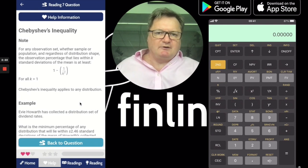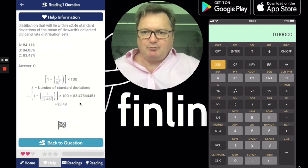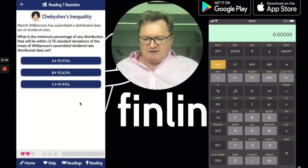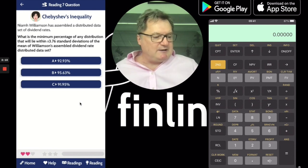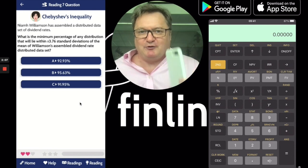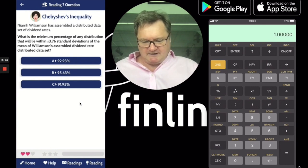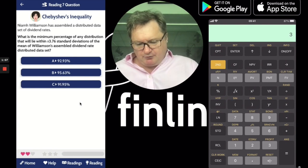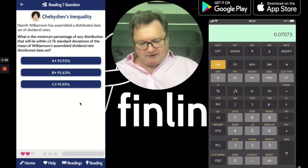Let me use the phone calculator rather than the app. The magic number here is 3.76, and we have to use that equation. So I'll go to the calculator on an Apple phone. That's going to be 1 minus brackets, 1 divided by brackets, then 3.76 squared, then close brackets, equals.